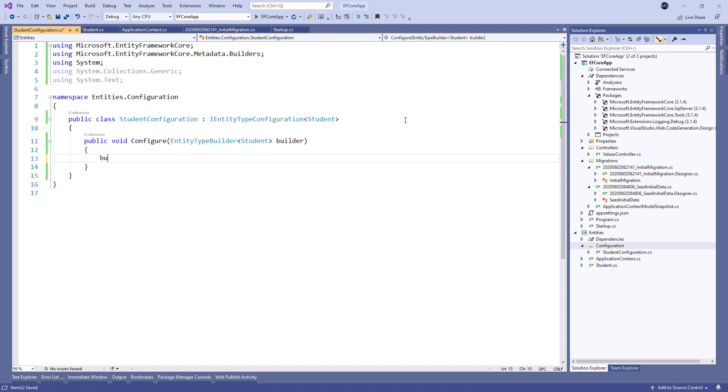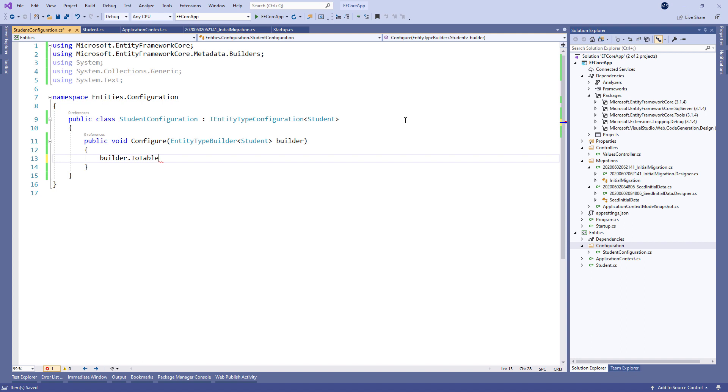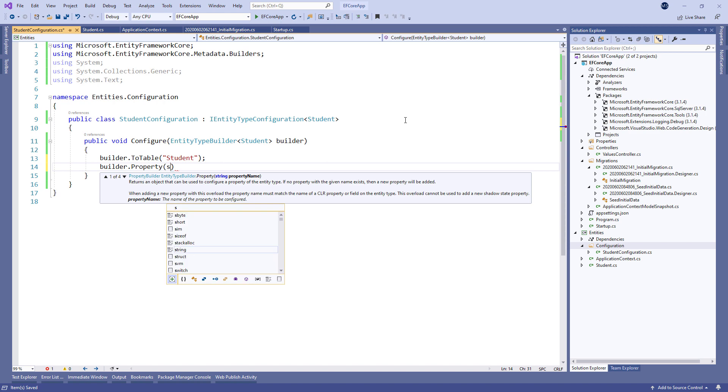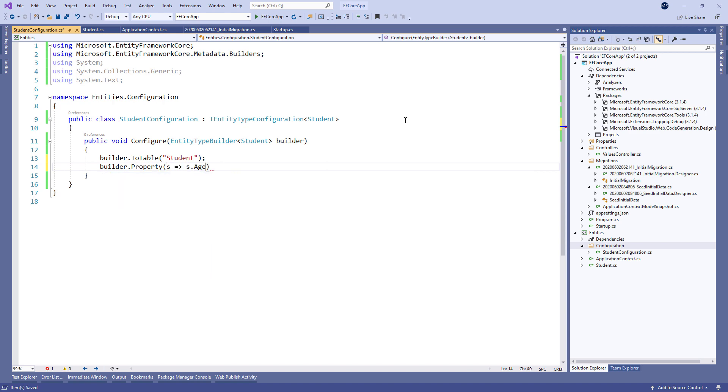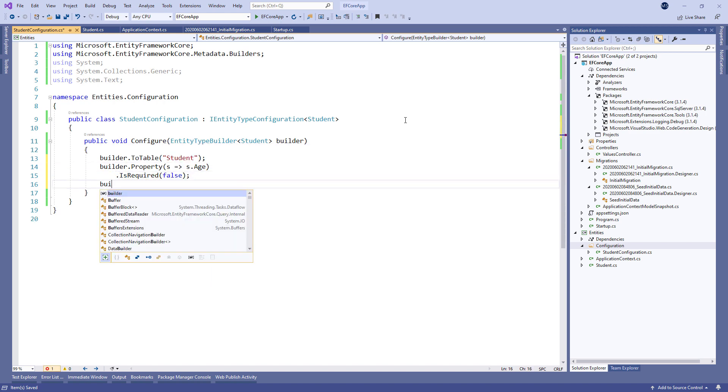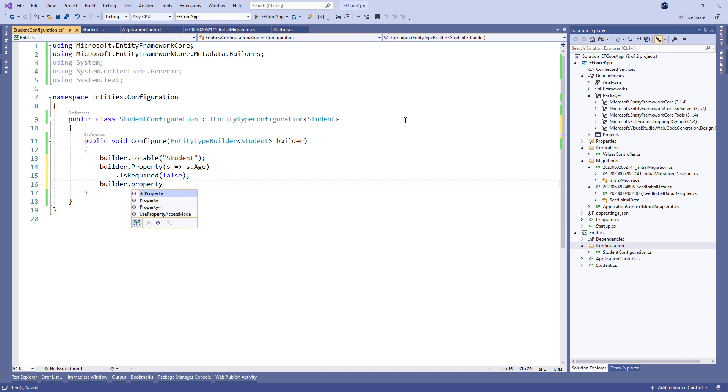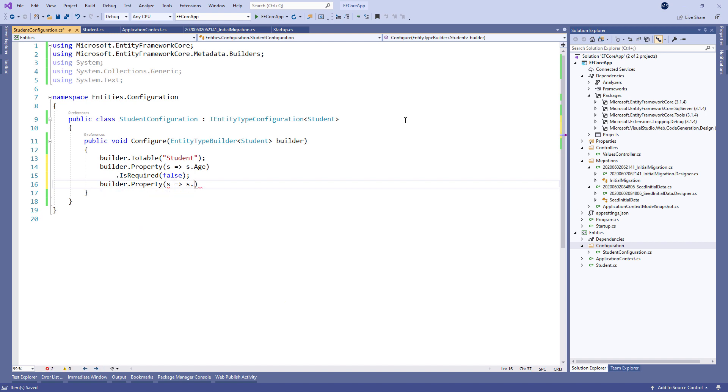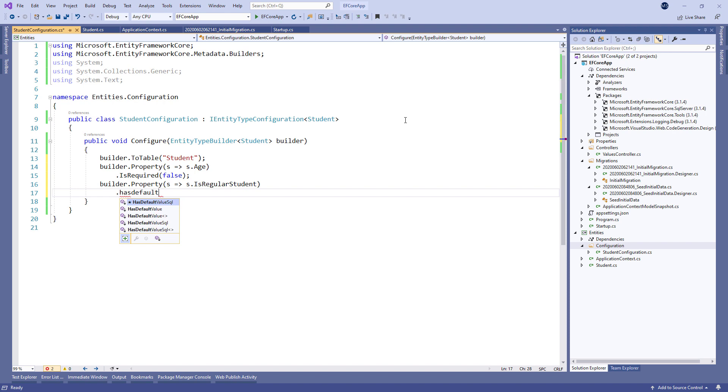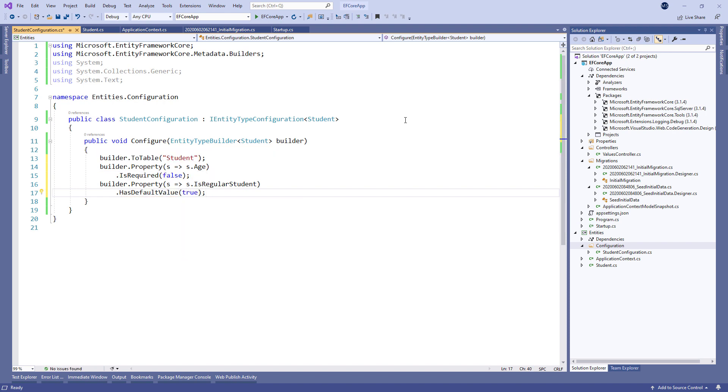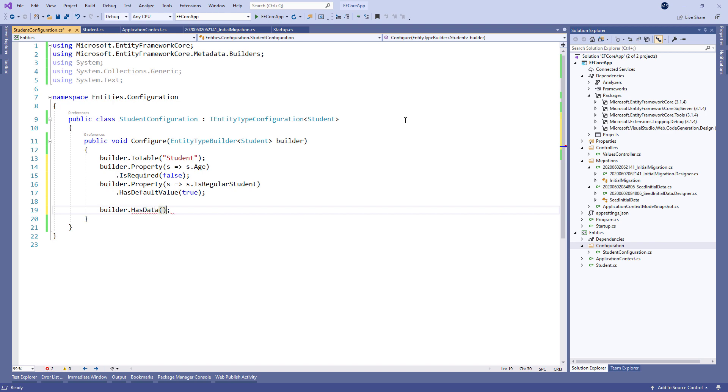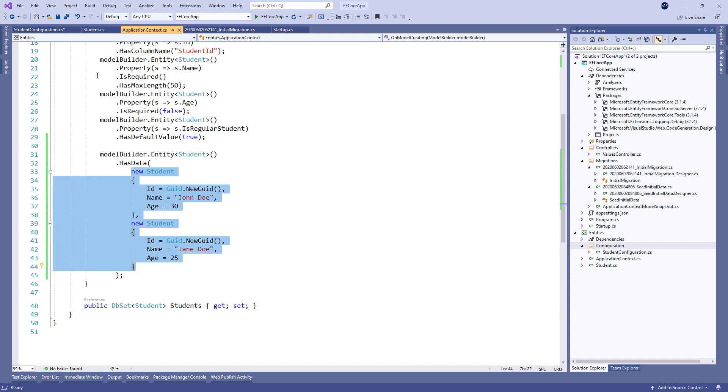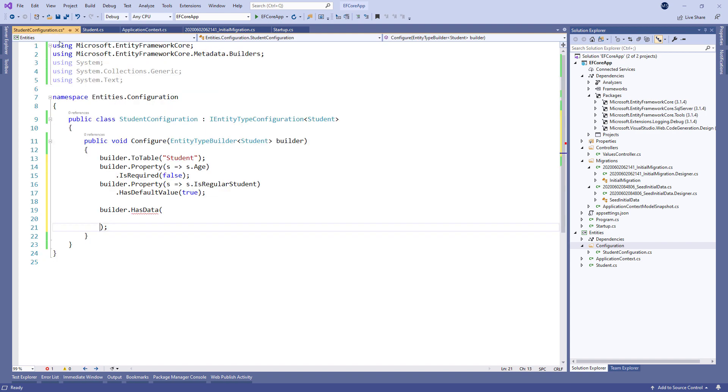So let's modify this method by setting up the tableMapping configuration, setting the age property not to be required and configuring the default value for the isRegularStudent property. Then we're going to use the hasData method, copy our student objects from the context file and paste it here.